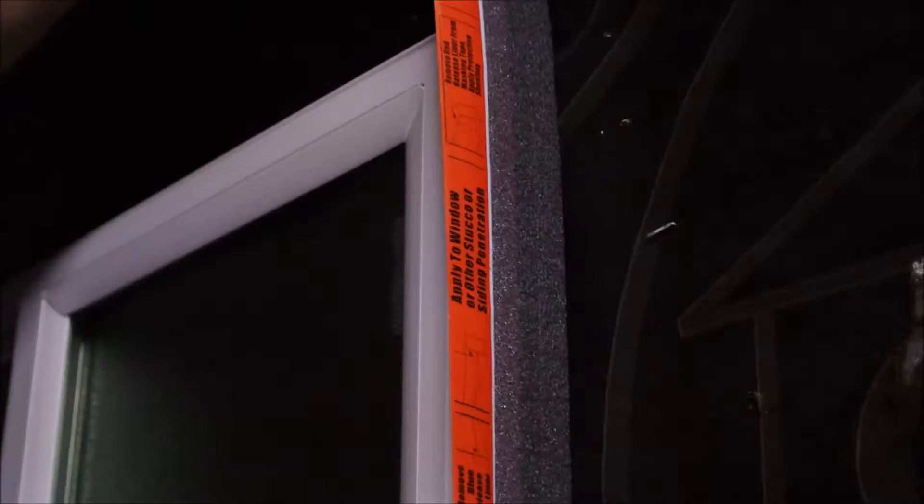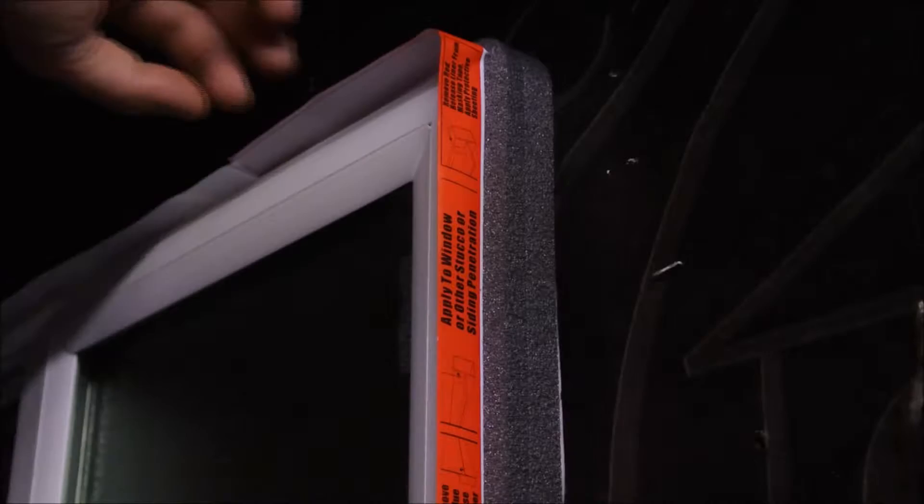Simply remove the blue liner and stick it on the window. Remove the red liner and the adhesive side is out and ready for plastic.